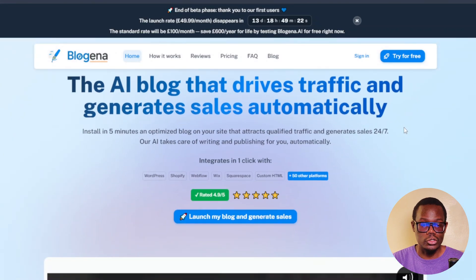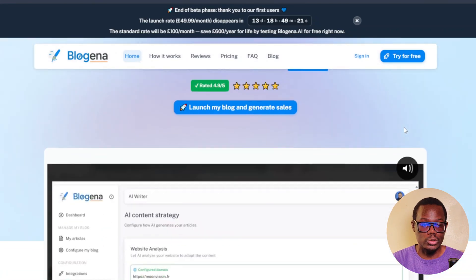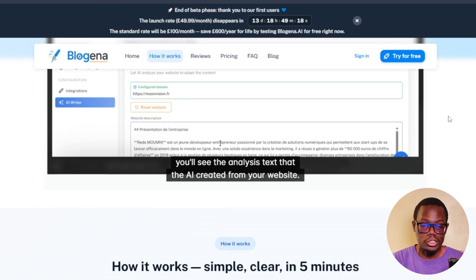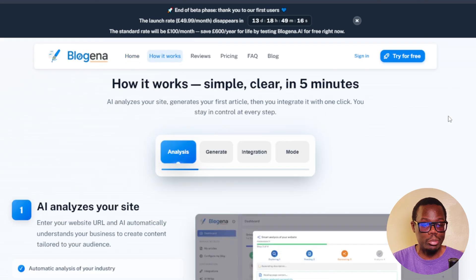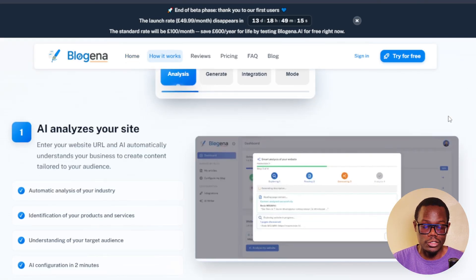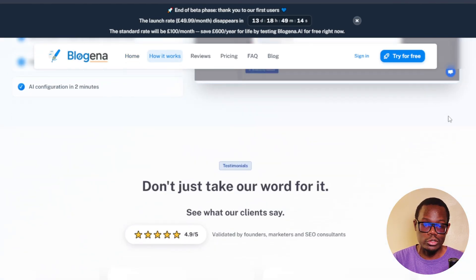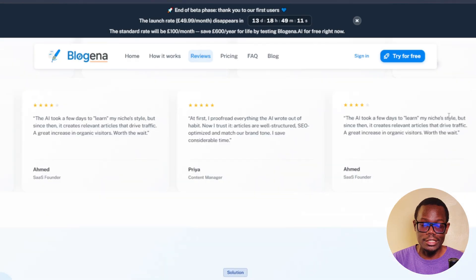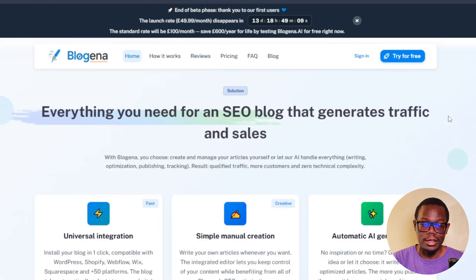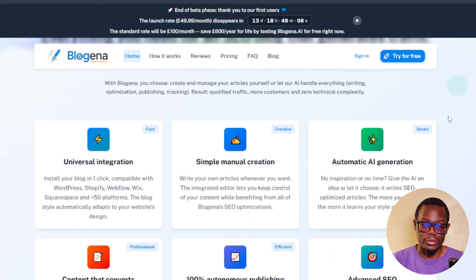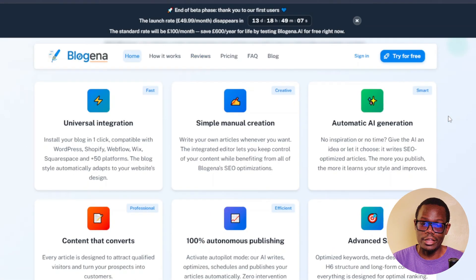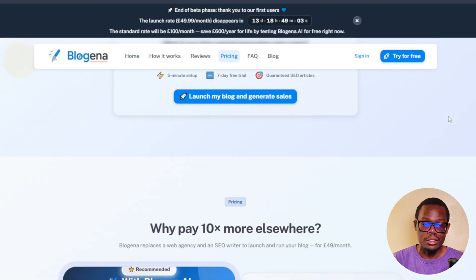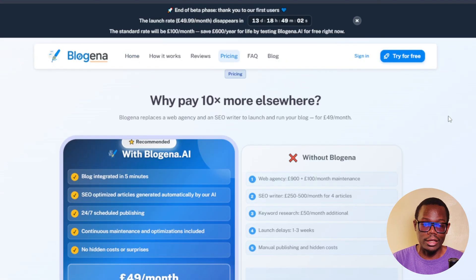This is an AI writing tool called Blogena. It's a tool that allows you to generate articles, schedule your articles, and automatically publish them. It works with WordPress, so if you have a WordPress website, you can easily integrate it and have it write your articles on autopilot. It's a very convenient tool, especially if you're someone who's busy.